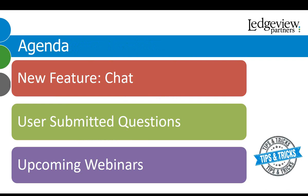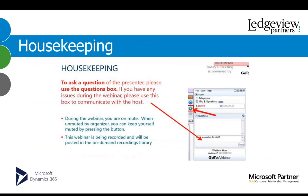For housekeeping, to ensure the best audio quality, we have everyone on listen-only mode. If you have a question, please submit in the question pane of the GoToWebinar control panel. If we don't get to your question, we will follow up offline or include it in an upcoming webinar. Today's webinar is being recorded and will be available on demand at the end of this week. All registered attendees will receive an email with an access link to the recording as well as the presentation slides.